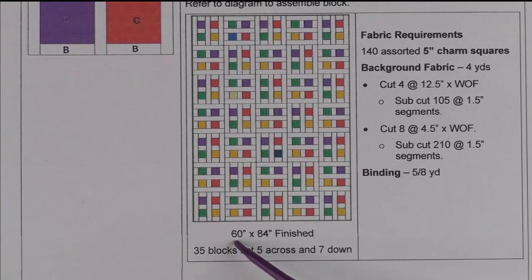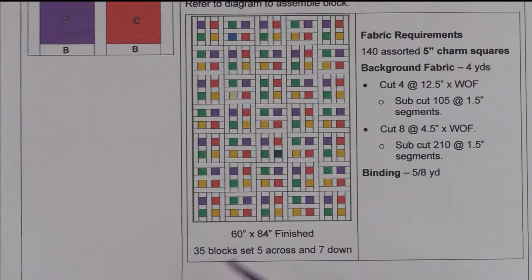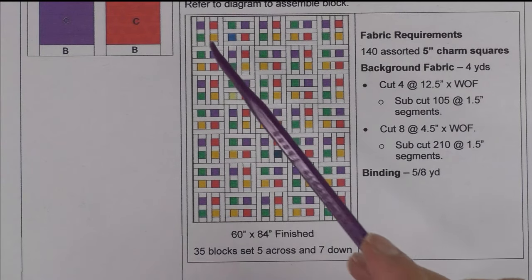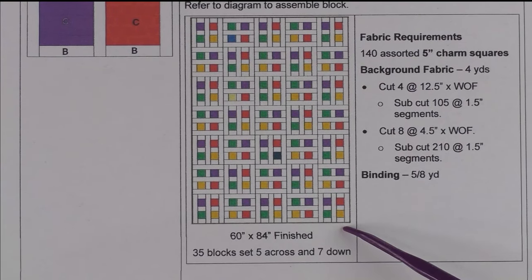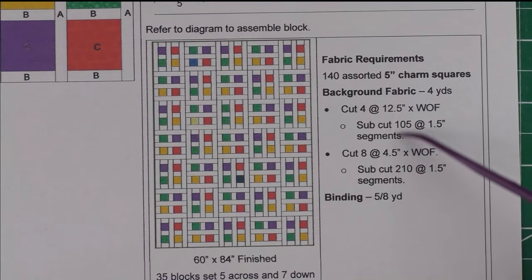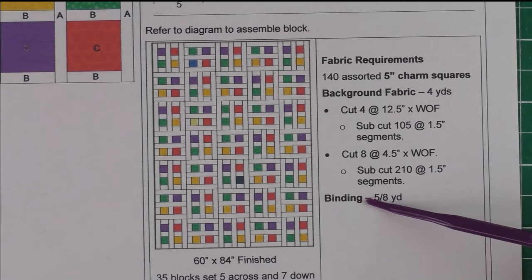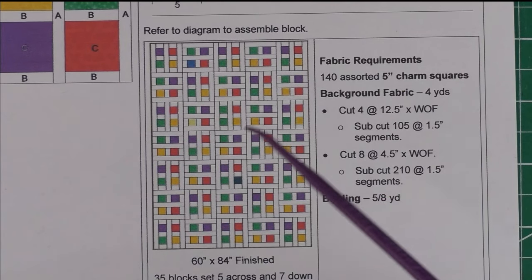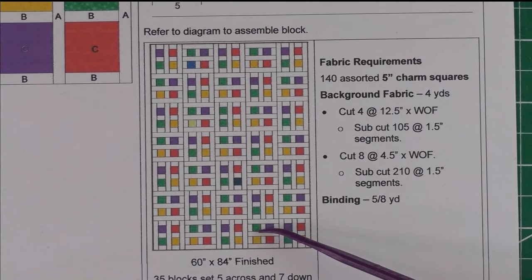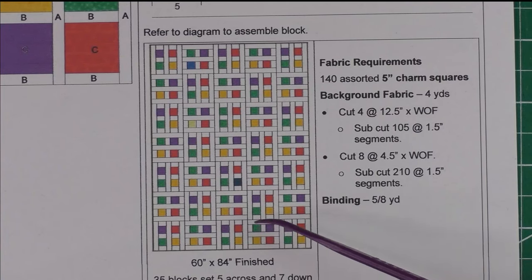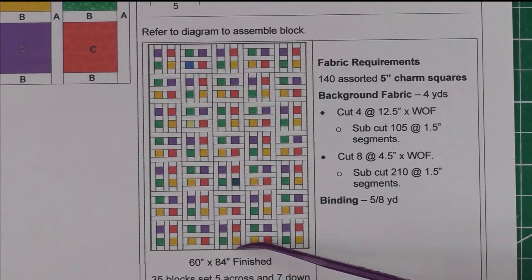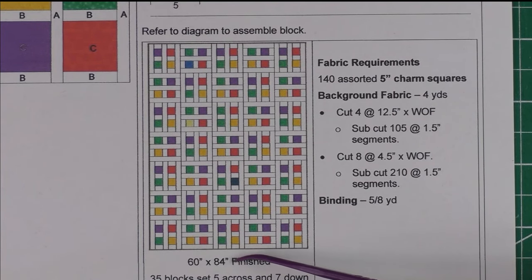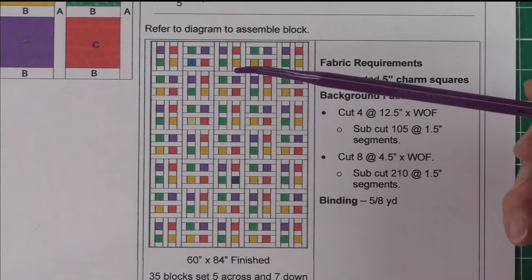Here is a quilt you can make. It's 60 by 84 inches finished, 35 blocks set five across and seven down. Here I have the fabric requirements and cutting instructions. When I'm done showing the block, we're going to take this to another class of our quilt engineering school.